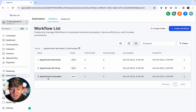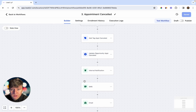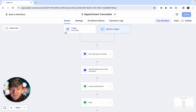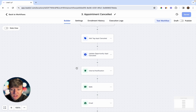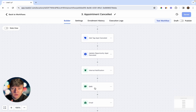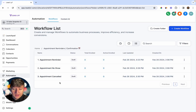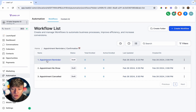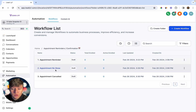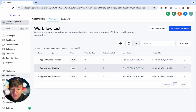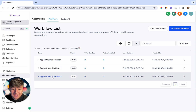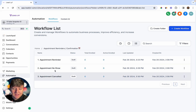There's also an automation for whenever someone cancels an appointment — it triggers a similar message saying 'Sorry you canceled' and sends a calendar link where they can reschedule. These automations are very beneficial for your client: they improve the appointment show-up rate, and anyone who didn't show up or canceled will be prompted to reschedule. Having automations like this will save your client a ton of money, so they won't have a problem paying you to set it all up.